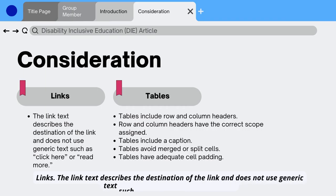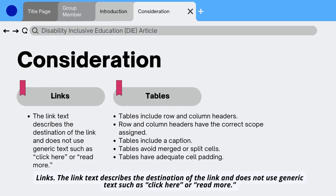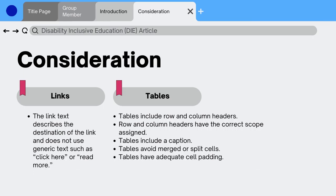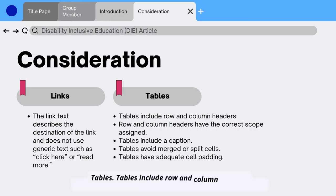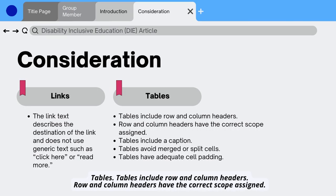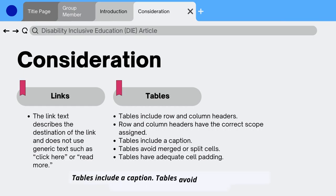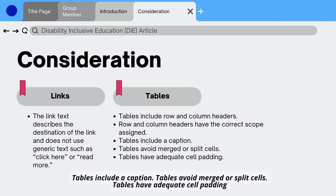Images that are purely decorative do not have alt text descriptions. Links: the link text describes the destination of the link and does not use generic text such as 'click here' or 'read more.' Tables: tables include row and column headers with the correct scope assigned, include a caption, avoid merged or split cells, and have adequate cell padding.